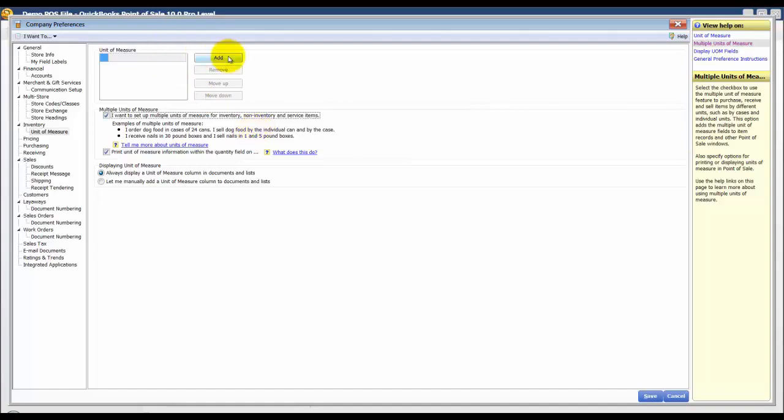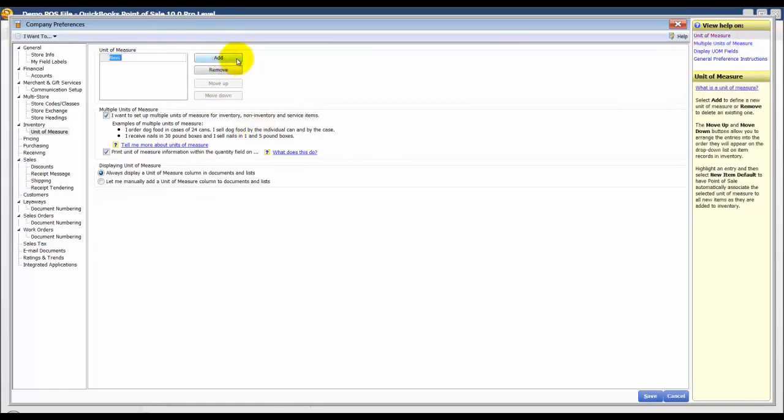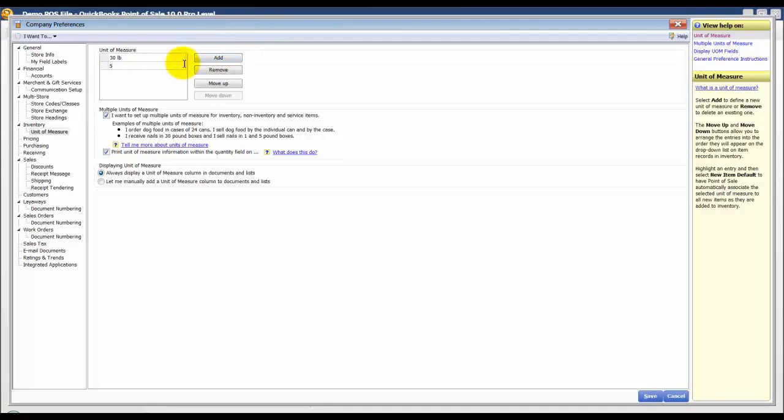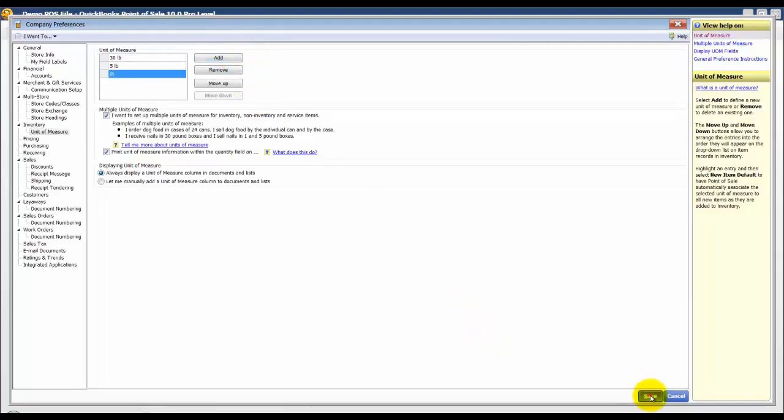So I'm going to add here and I'm going to say 30 pound, add another for 5 pound, and what will be our base unit of measure is going to be a pound. And I'm going to click save.